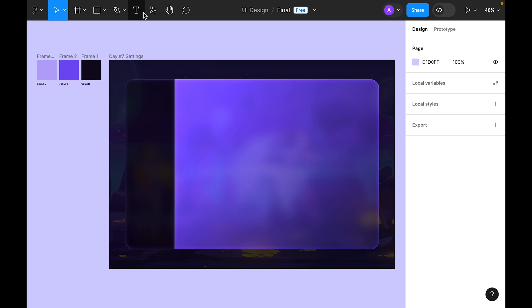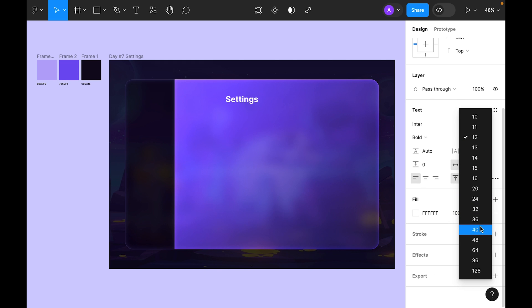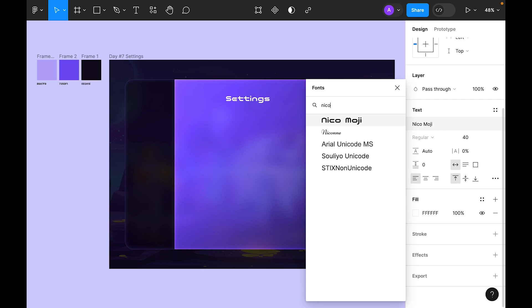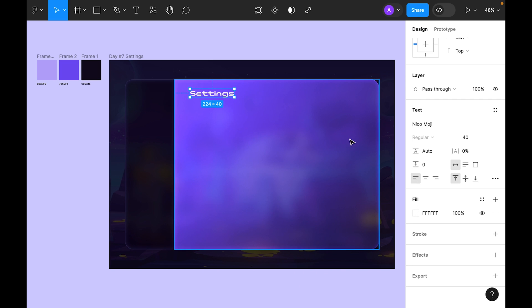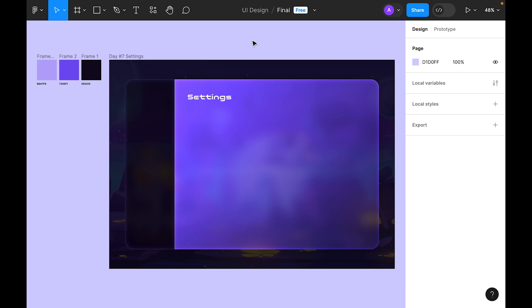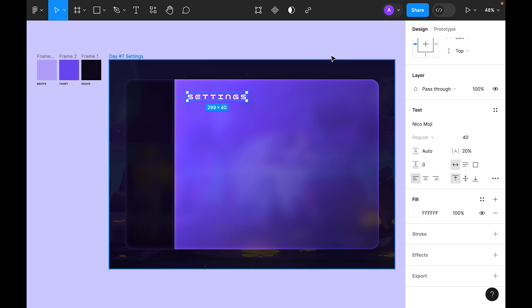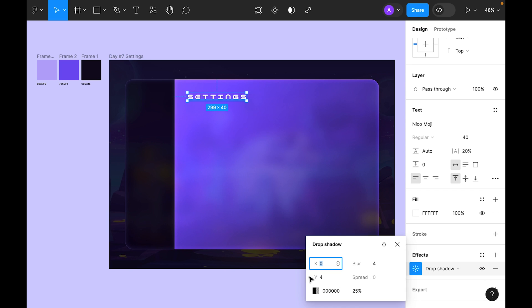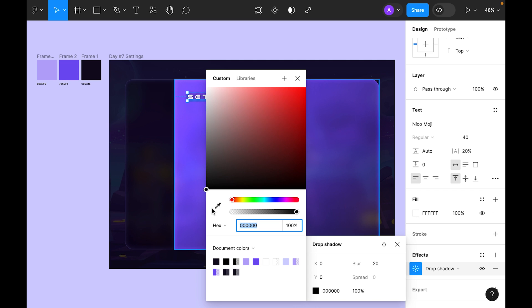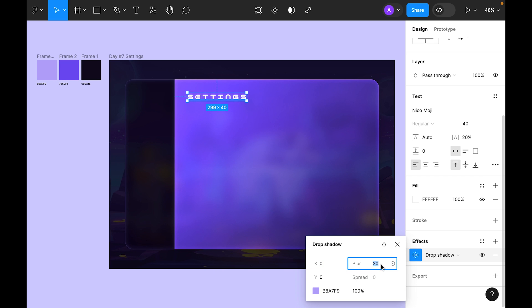Let's add the title of the page using the type tool. Increase the size to 40 and use the font Nico Moji — you can search for this font. Select the title, add some letter spacing around 20, change the case to uppercase, go to Effects, add a drop shadow, set blur to 20, opacity 100, use this light color, and add a glow effect at around 25.